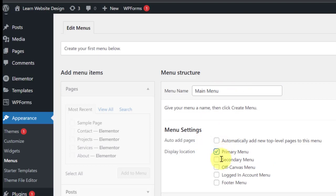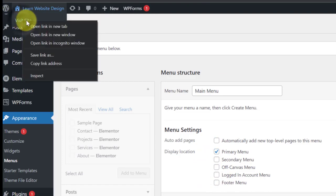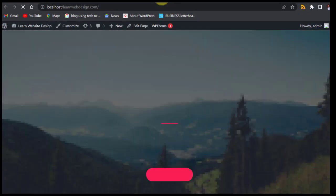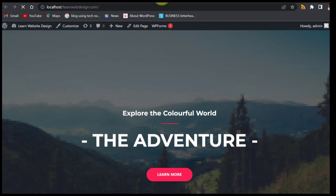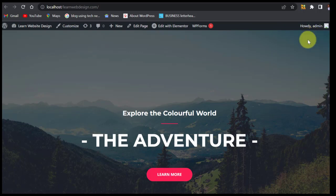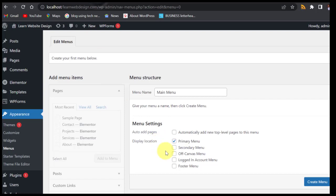We are going to select Primary Menu — this is where you want it to display. Let's go to our website and see. This is our homepage here, so Primary Menu is the one that will display up here. You can see up here — that's the primary menu. So we are going to select this as our primary menu.